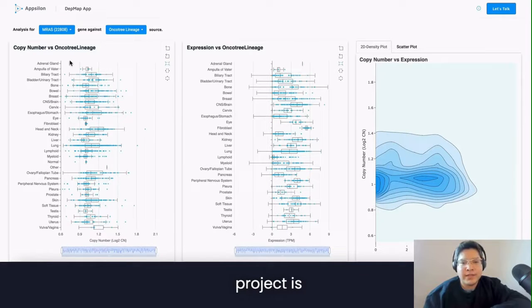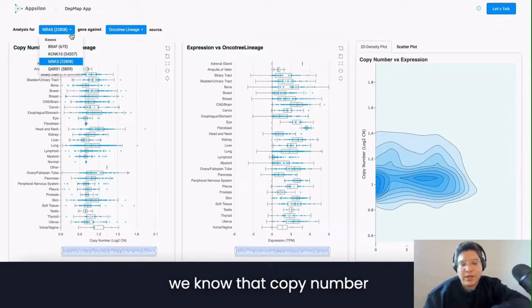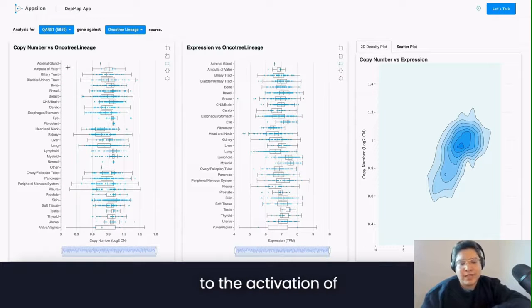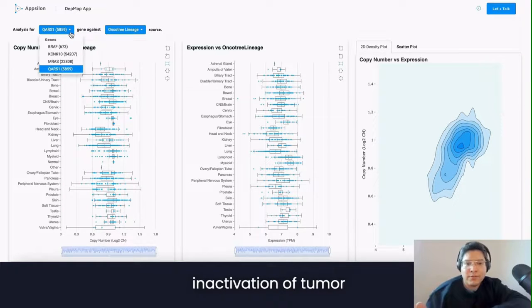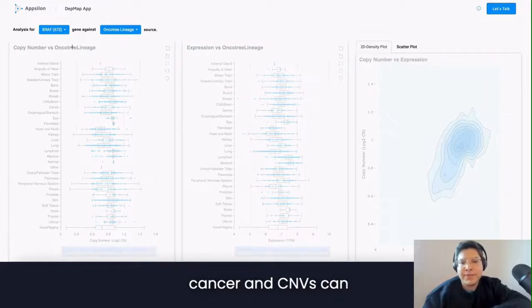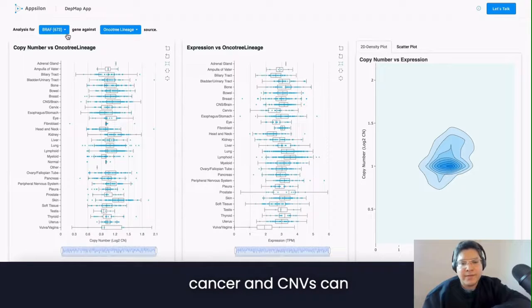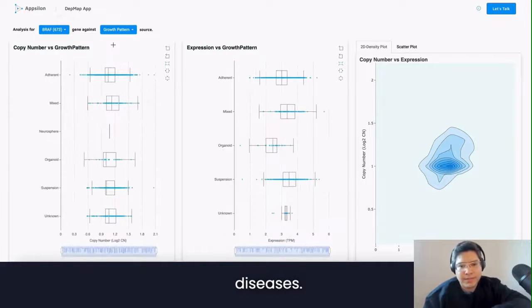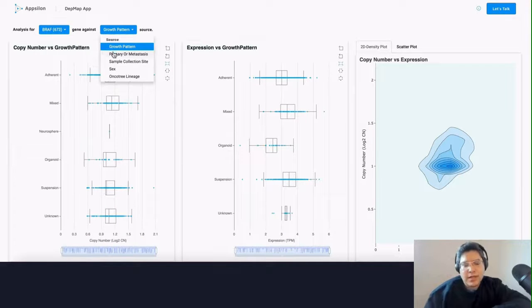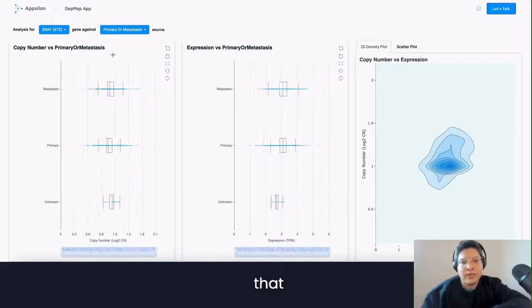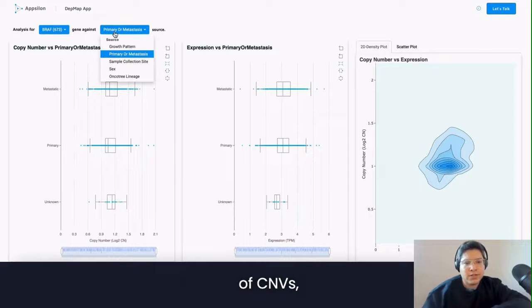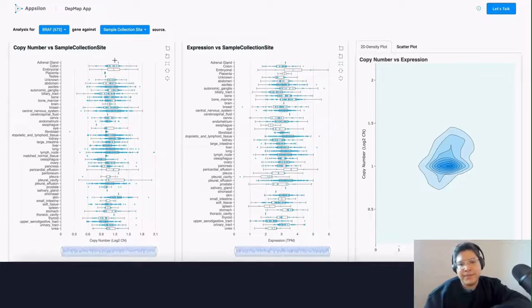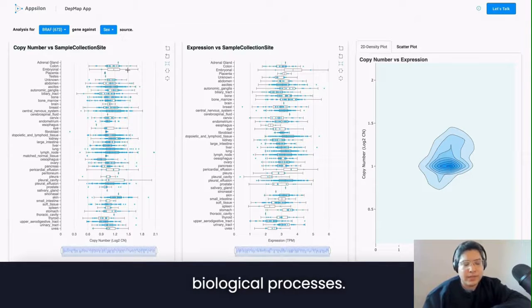Something about the project: we know that copy number variations are DNA segments that can lead to the activation of oncogenes or inactivation of tumor suppressor genes in cancer. CNVs can effectively affect gene expression and are related to the susceptibility of diseases. Some studies have shown that when there is an amplification or deletion of CNVs, they actually affect gene expression and cancer-related biological processes.